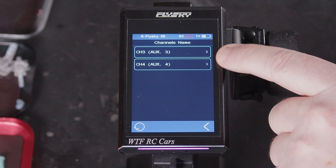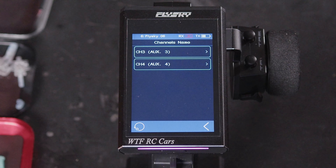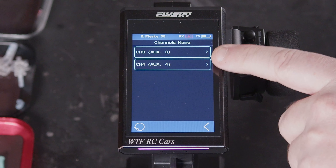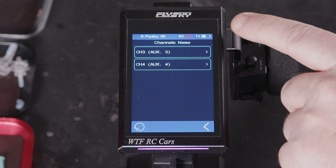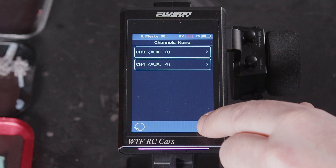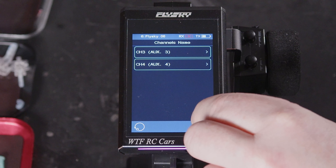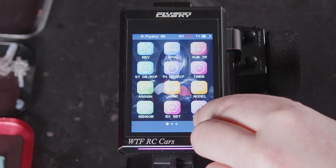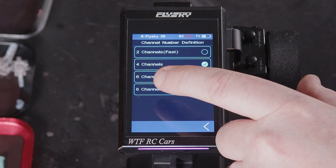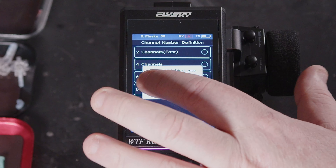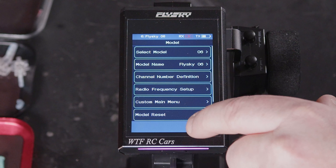We've got this set up as a four channel with steering and throttle already assigned. If we change how this is set up and go to model, we've got eight channels which gives more to play with.